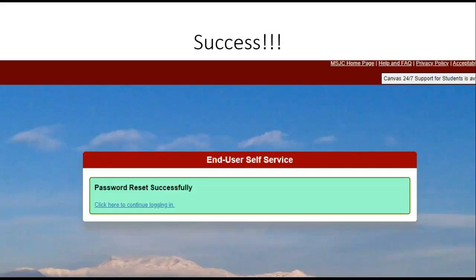And success! You have successfully reset your password. Please make note of that new password — now you'll be able to log in and access other resources through MSJC. Thank you for watching.